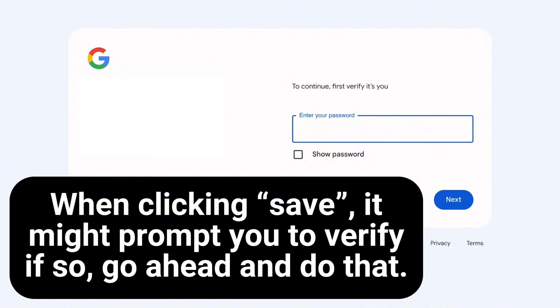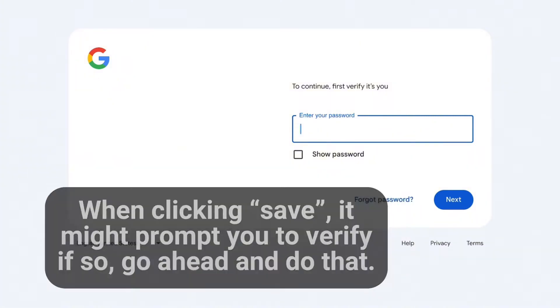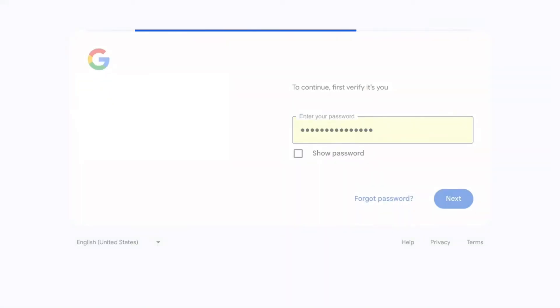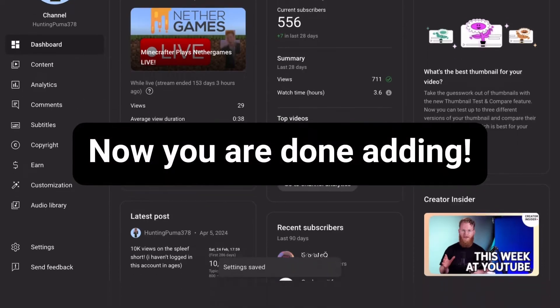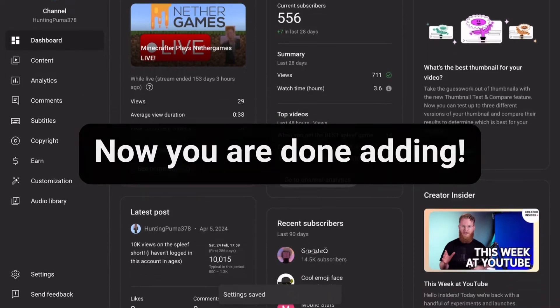If so, go ahead and do that. Now you are done adding.